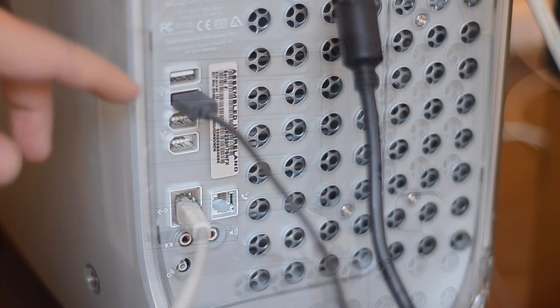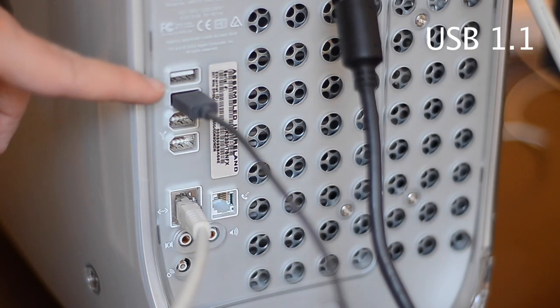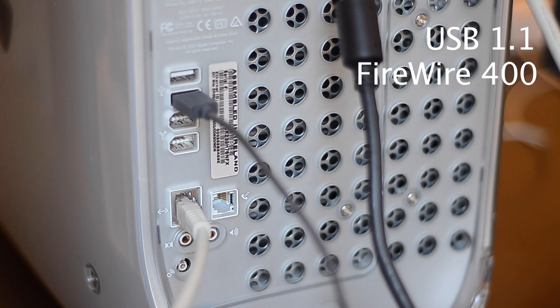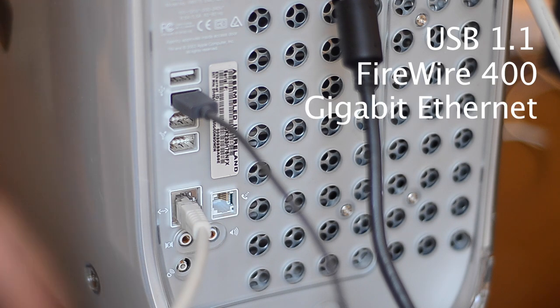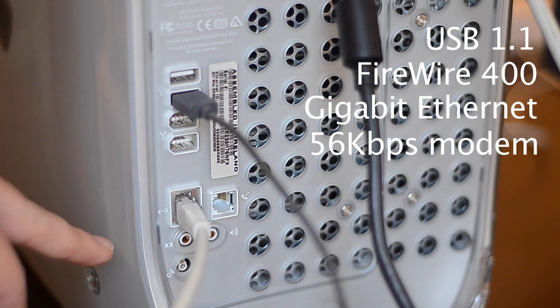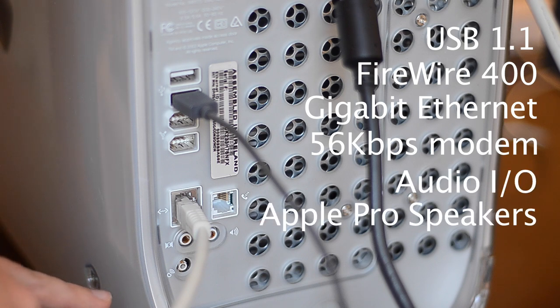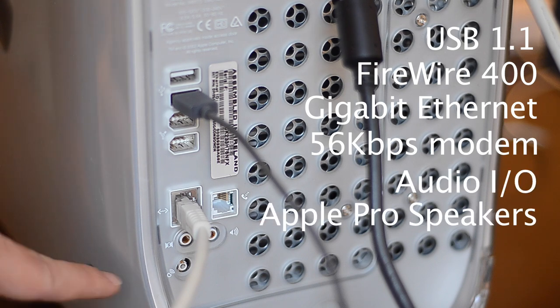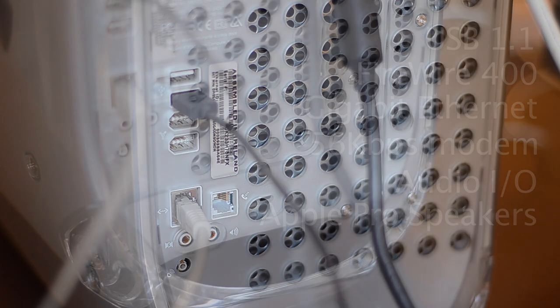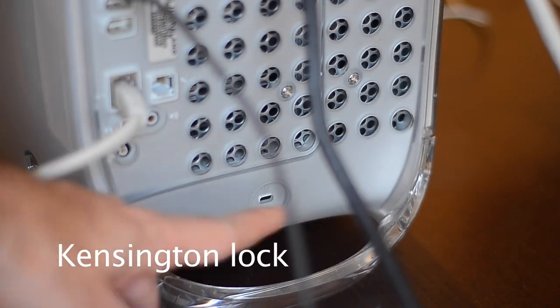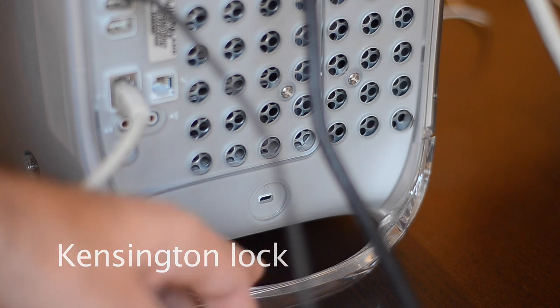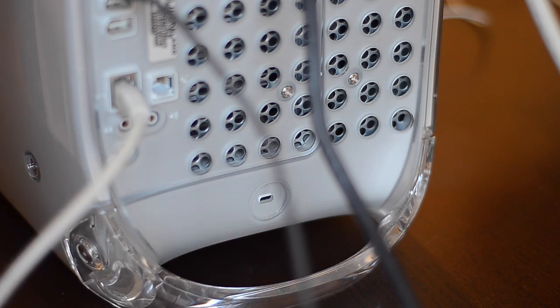On the bottom we have two USB 1.1 ports, two FireWire 400 ports, a gigabit ethernet port, a 56k modem, audio in and out, and an amplified stereo port to drive the Apple Pro speakers down here. And for schools and universities you get a Kensington lock.